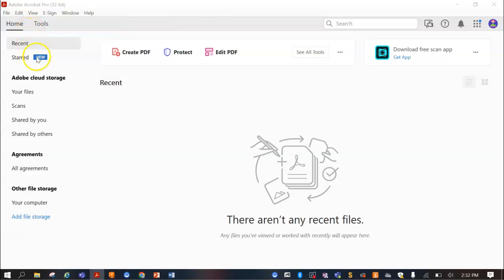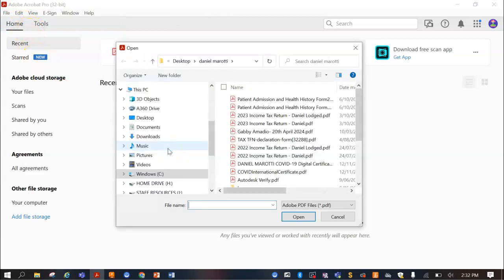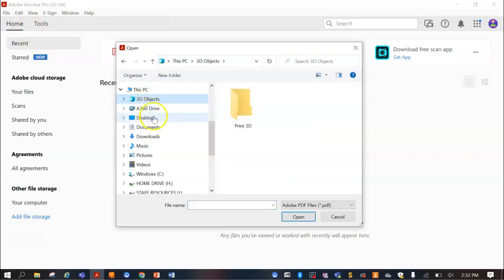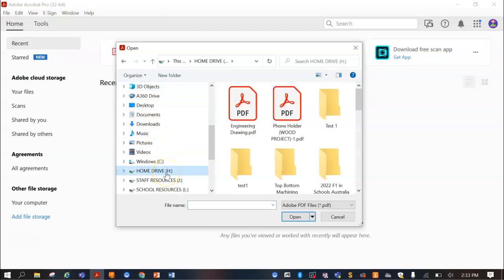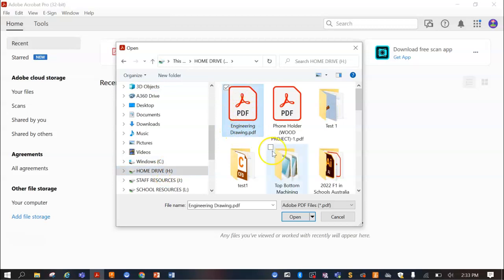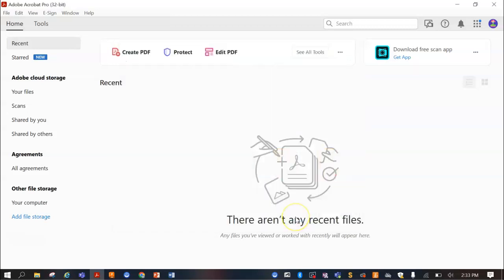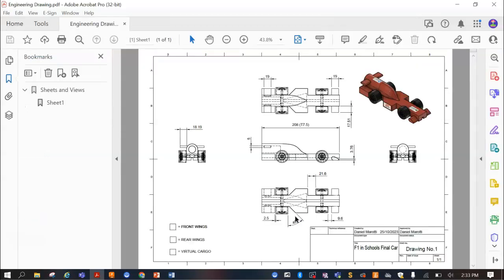Just go File Open. We're going to go to Home Drive, find the engineering drawing and just open it up.